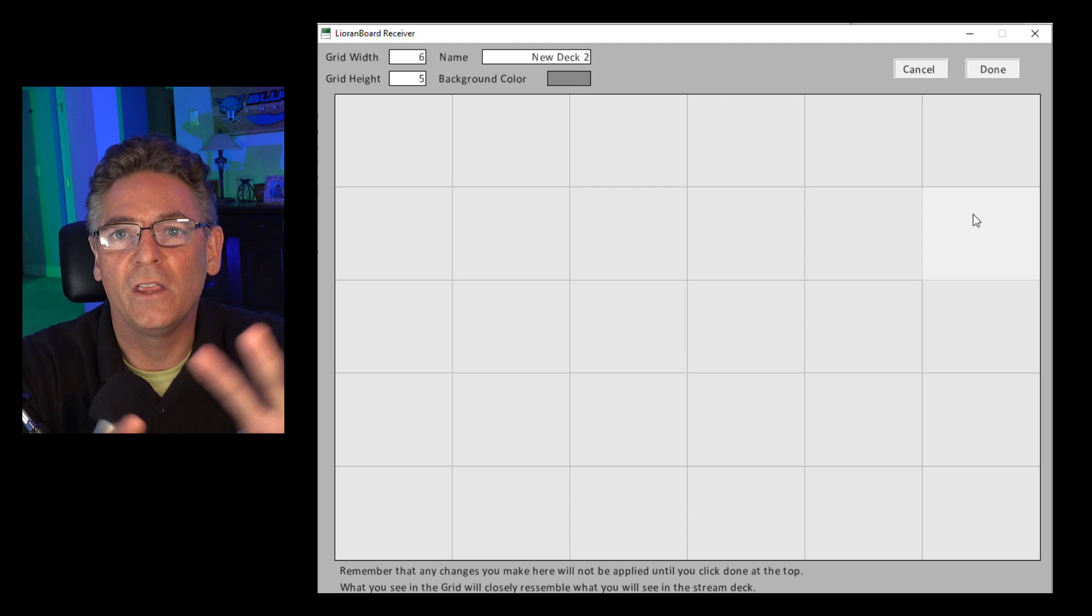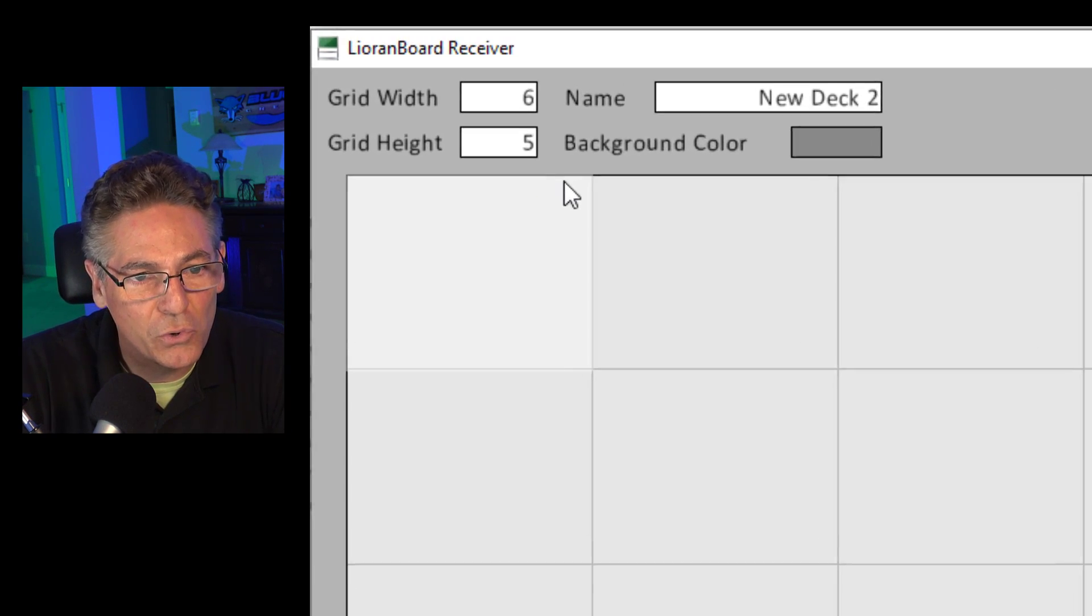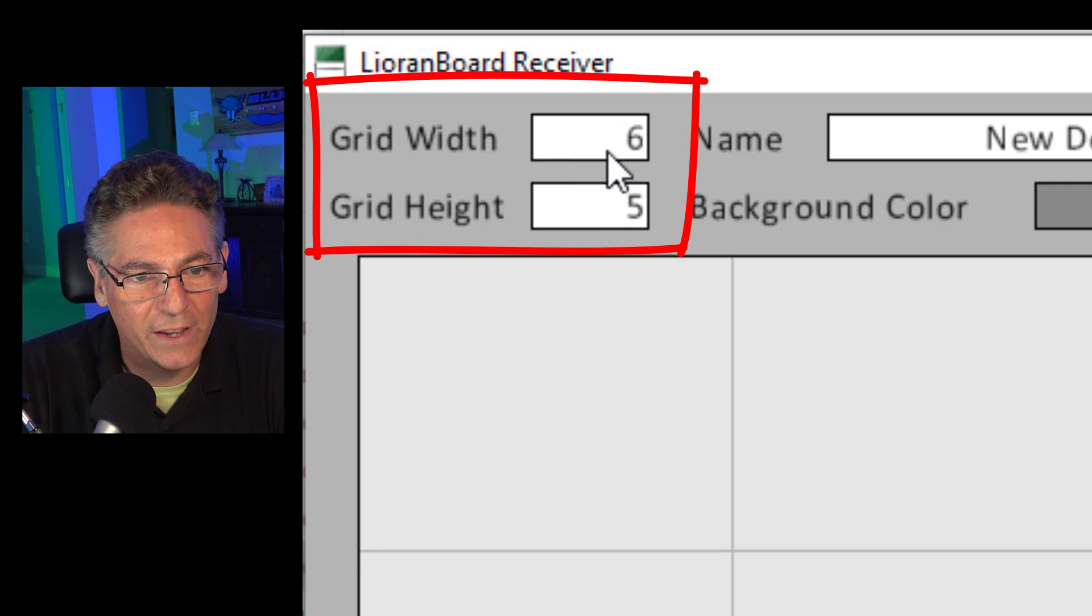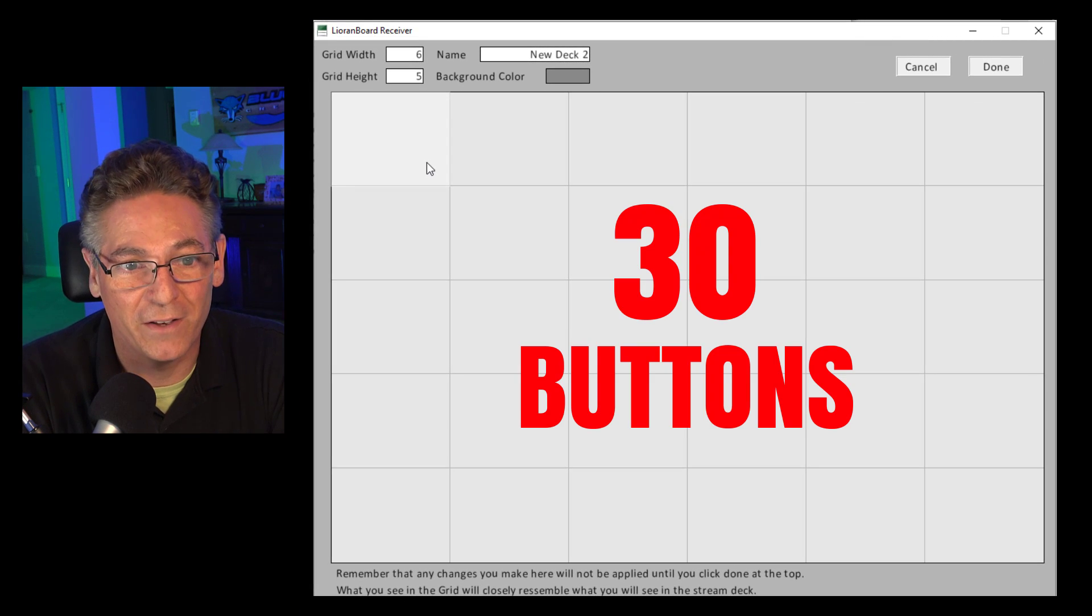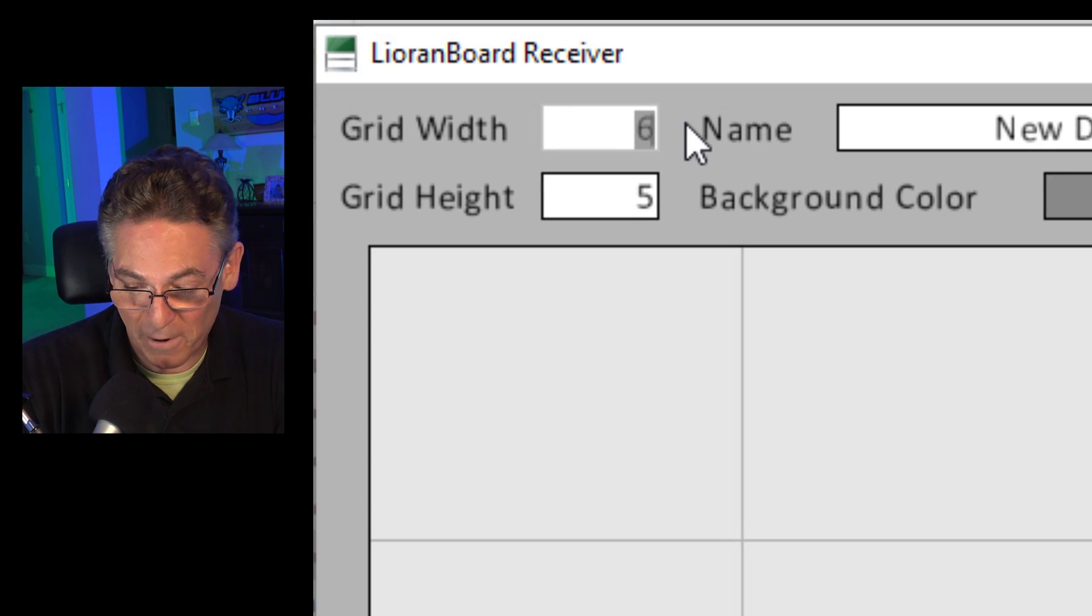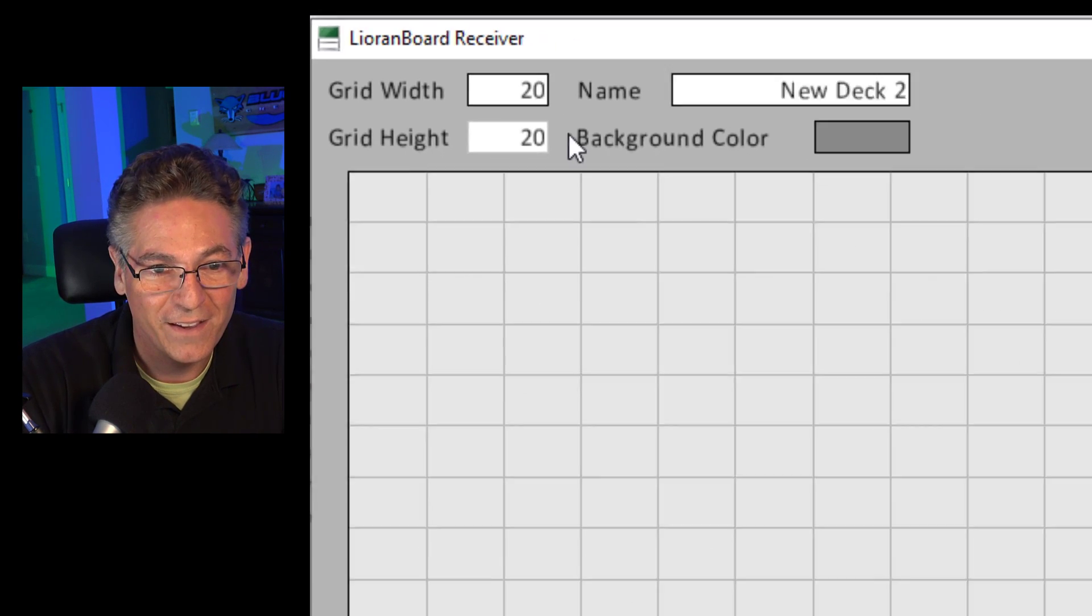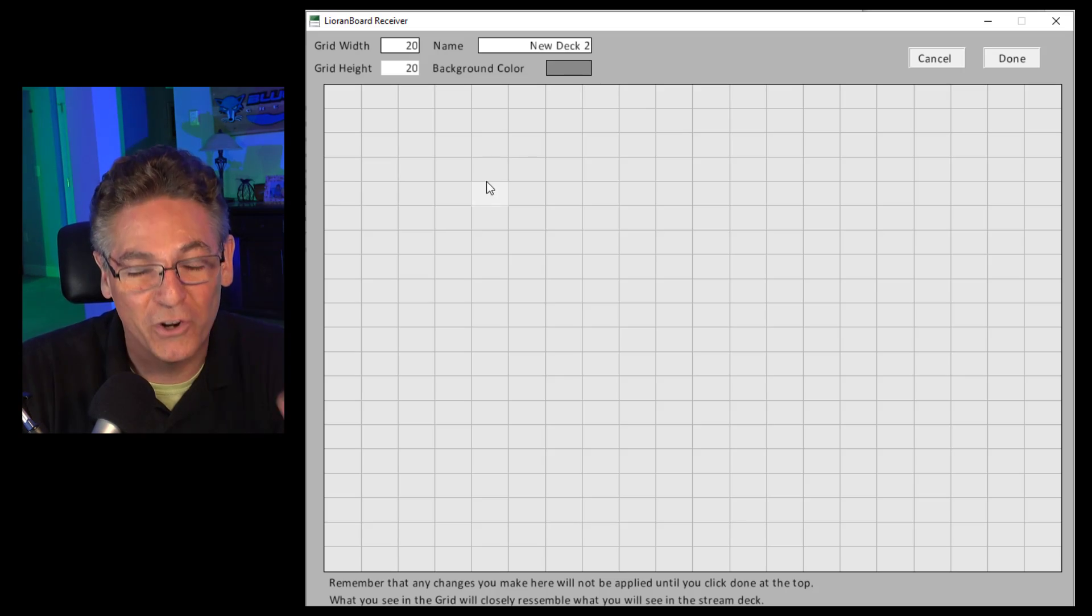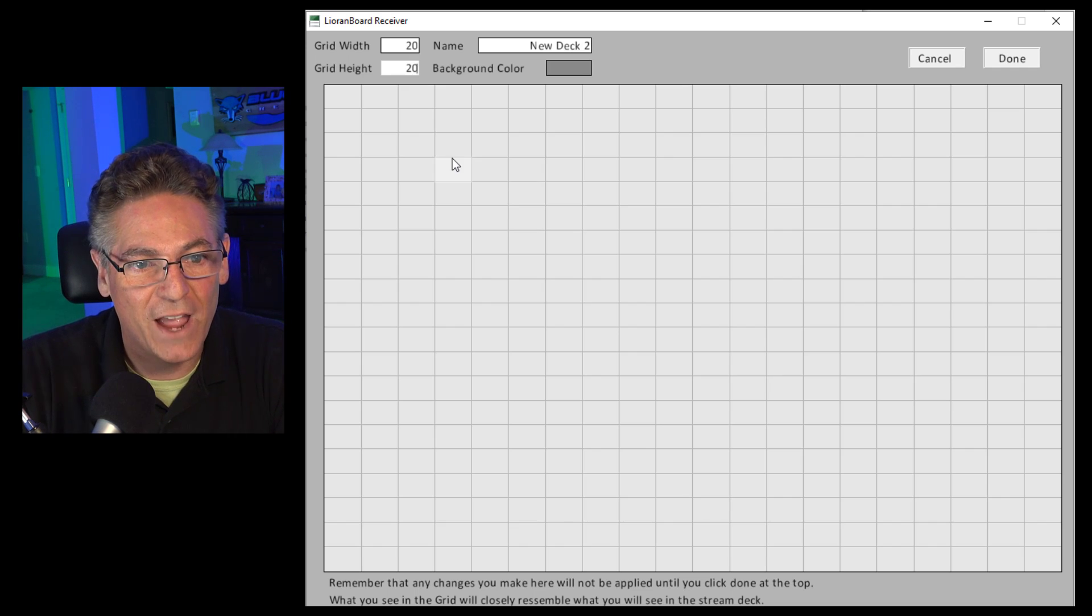It gives me the design board or the stream deck board empty without any buttons, and it gives you this thing called grid width and grid height. So currently, you know, six by five, which gives you the ability to have 30 buttons. But it can get way more powerful than that. What if I put in 20 by 20? Now I have 400 buttons that you can assign to one board.